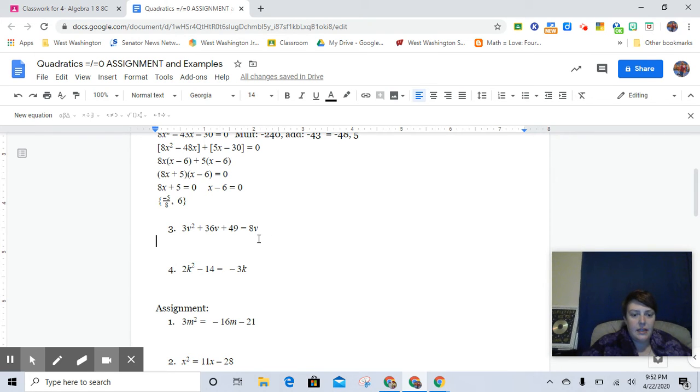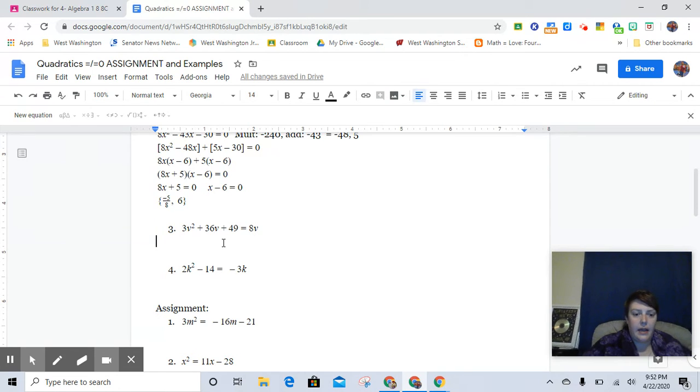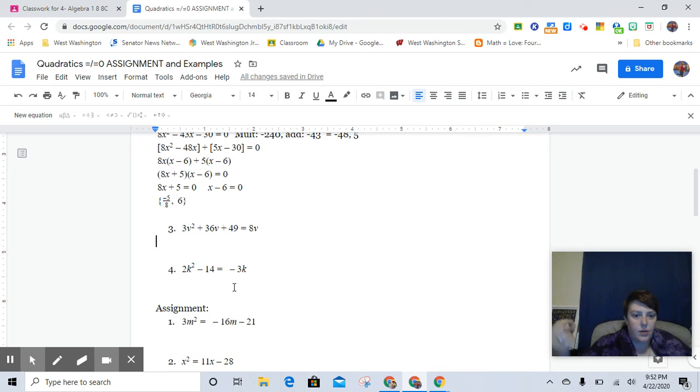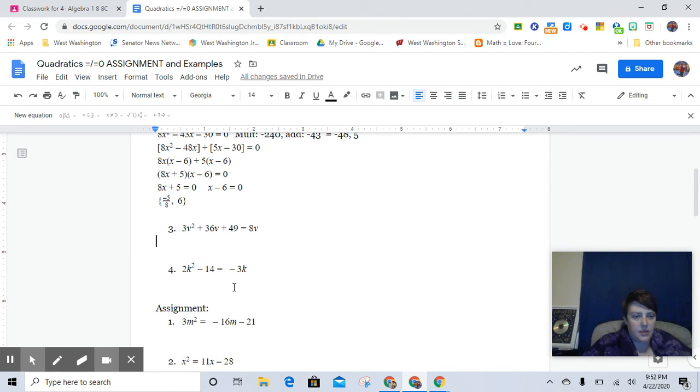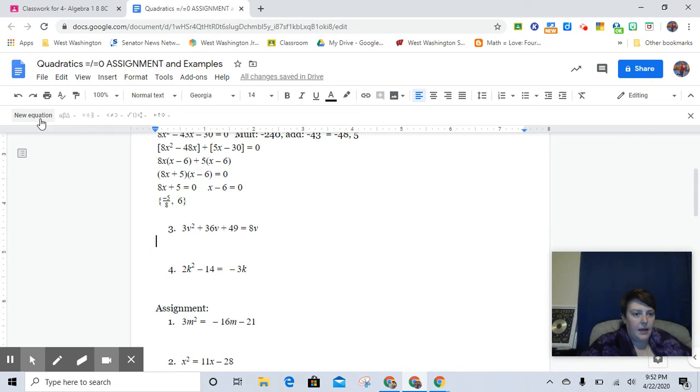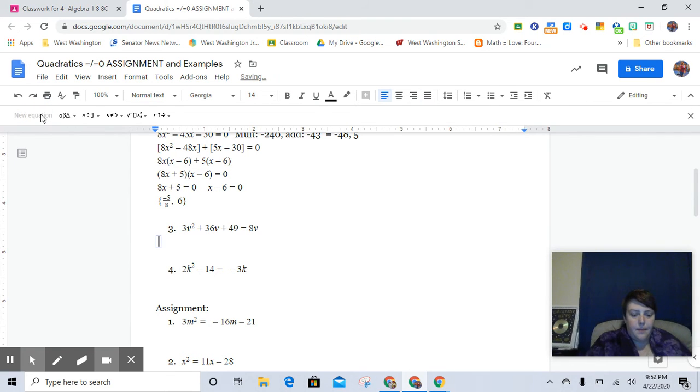So the first thing that we want to do is move the 8v back to the left side. And so there's already a v term over here, so what's the deal? Well, just move it over, and then we'll combine like terms. It's not anything big.